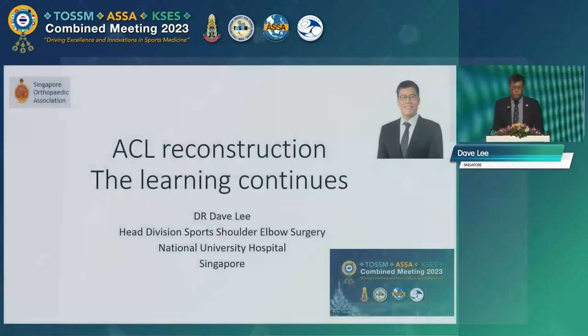Good morning everyone. Thank you Ed, thank you Tosim, thank you ASA for the invitation today. It's very difficult to go after the legend Professor Yonggiri, I'm just going to try my best. So I'm going to talk about ACL reconstruction — the learning continues.